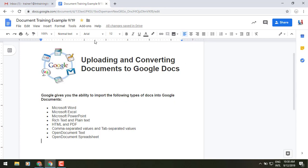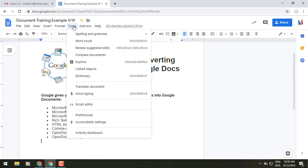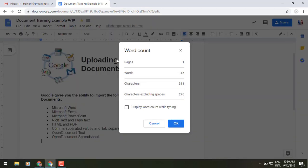If we go to the top of our tool menu, we go to word count, you'll notice that it has an additional feature here. Now prior it would have pages, words, characters, characters excluding spaces, but what's new is this display word count while typing feature.